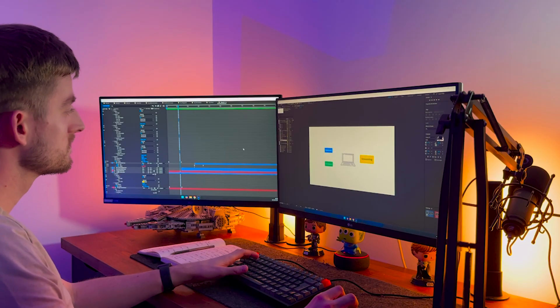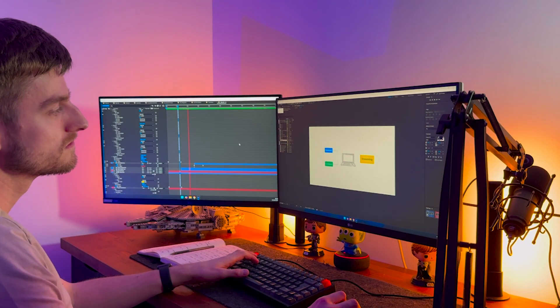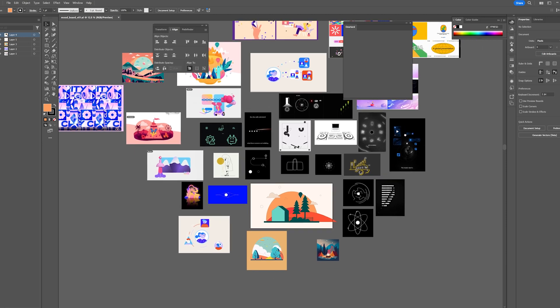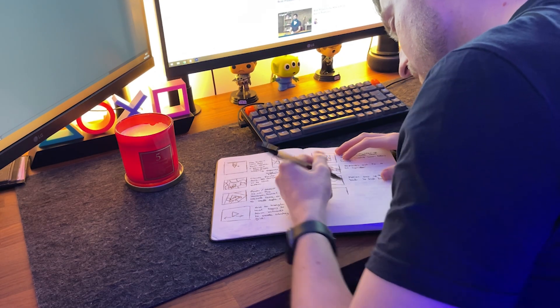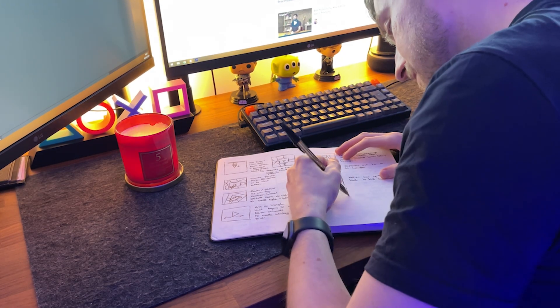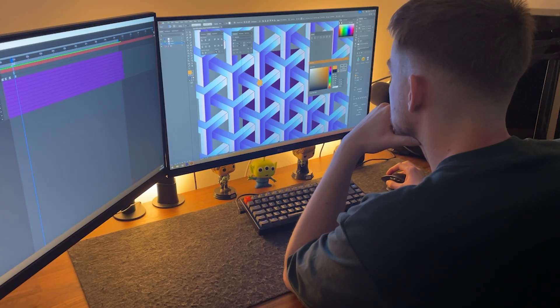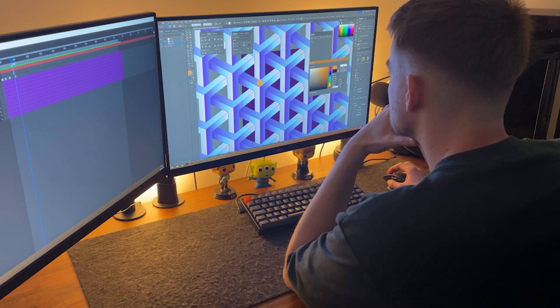Understanding your concept, doing your research into different visual styles, and storyboarding your project is absolutely vital. It helps you understand exactly what you're trying to achieve, makes you think about certain design choices, and can even help smooth out problem areas that you might not have anticipated.